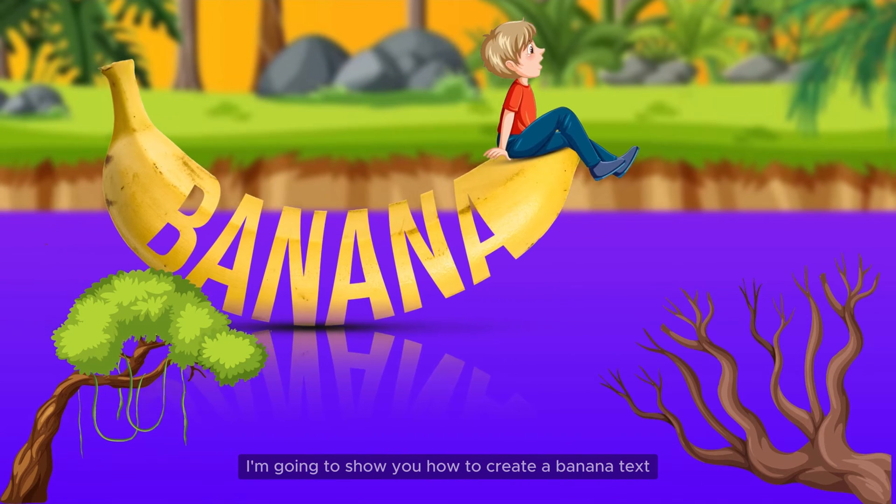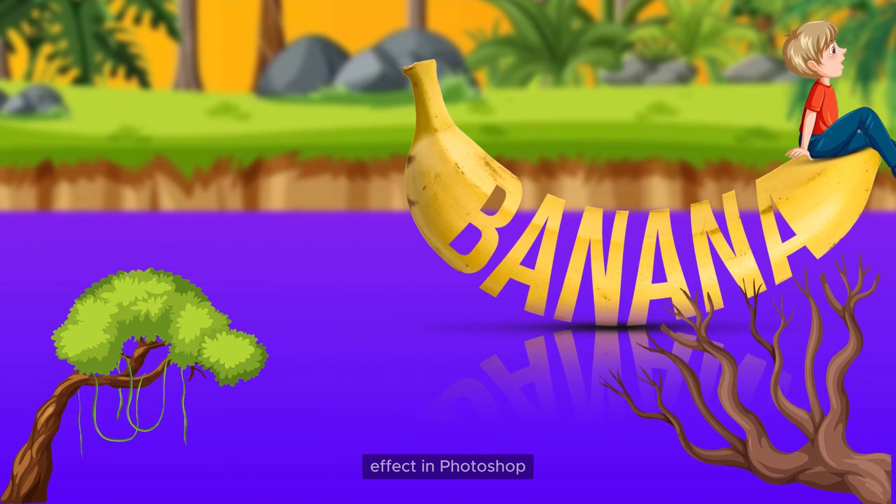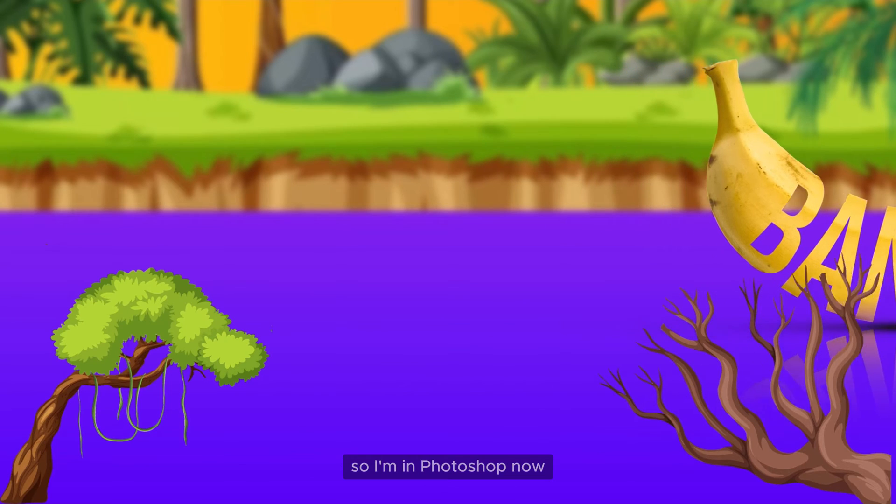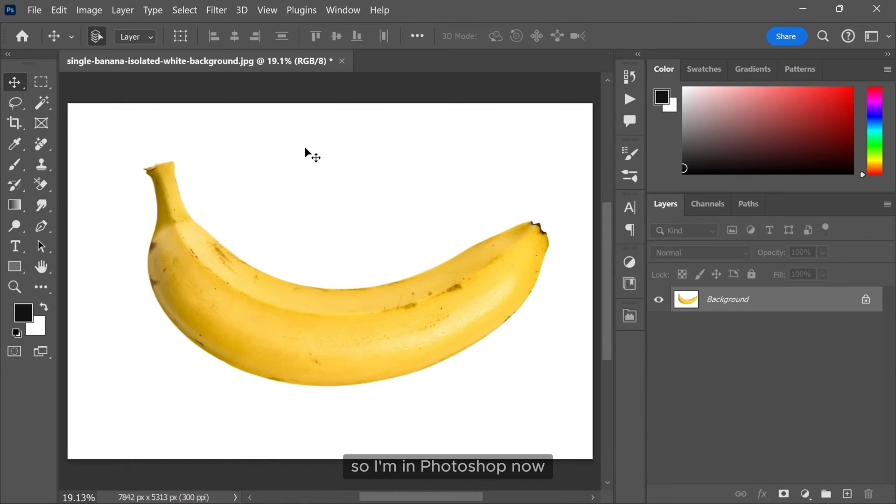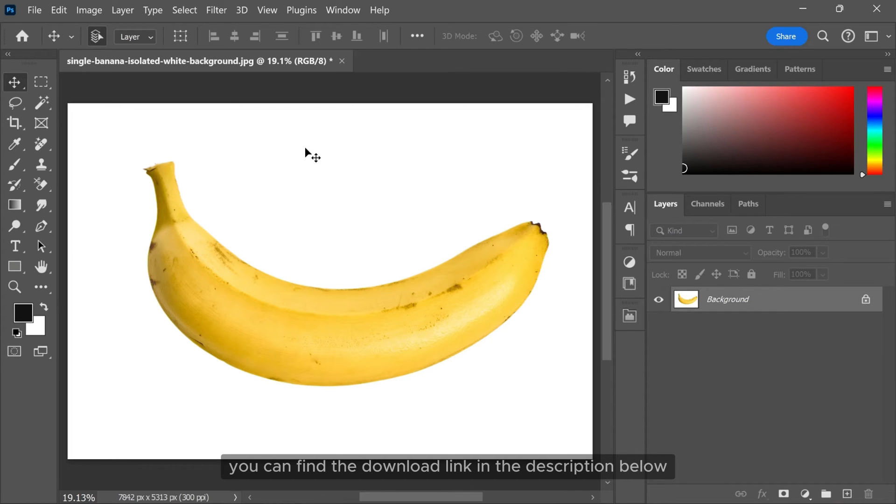In this video I'm going to show you how to create a banana text effect in Photoshop. So I am in Photoshop now and I have this picture of a banana. You can find the download link in the description below.